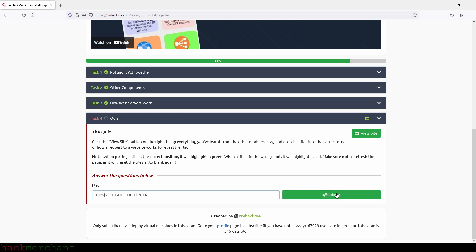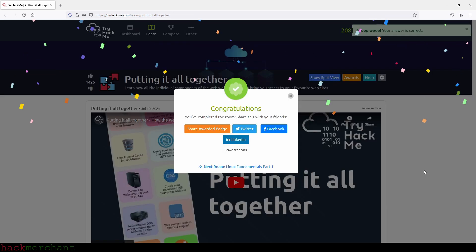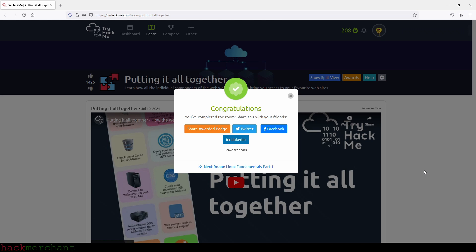Okay everybody, thank you for watching. If you enjoyed the video and found it helpful, please give it a thumbs up. I would really appreciate that. And of course, subscribe to the channel for more videos on TryHackMe. Okay everybody, talk to you next time.